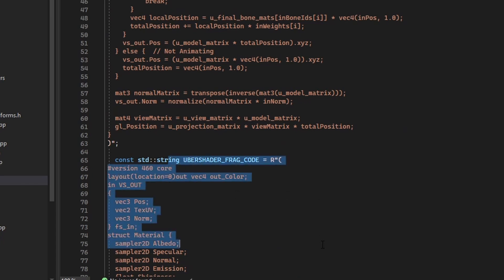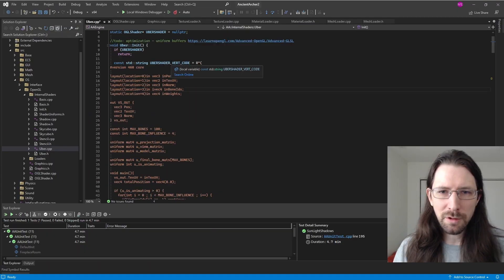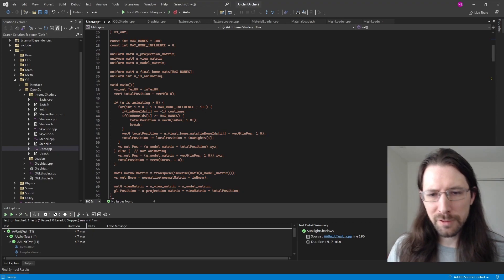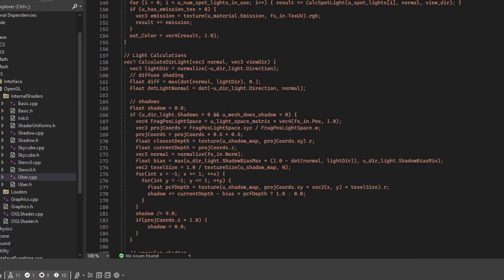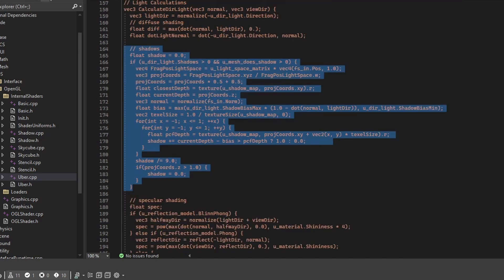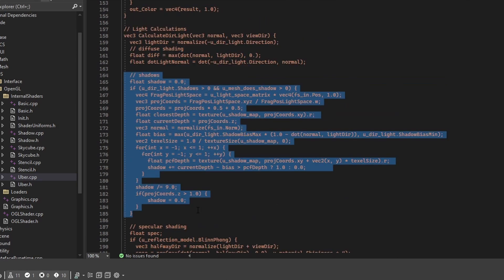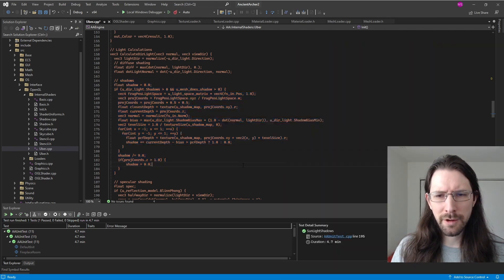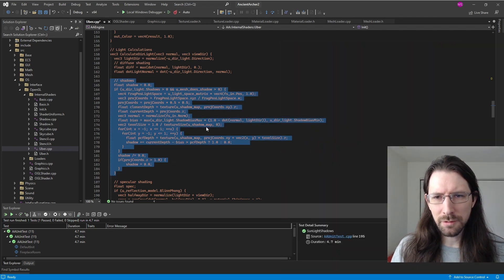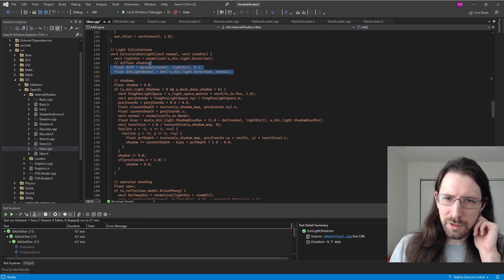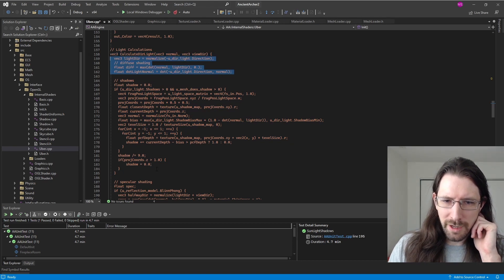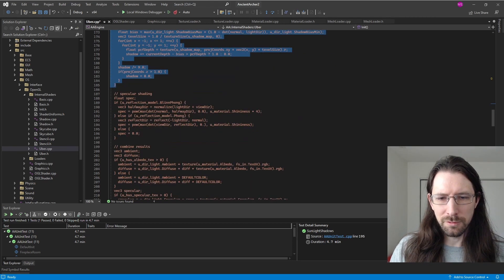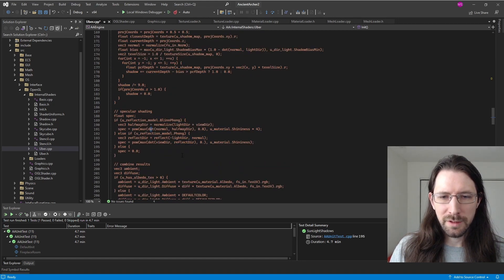There's the fragment/pixel shader and the vertex shader. Here are the light calculations for the directional light, which include the shadows. Most of this code is adapted from LearnOpenGL — I modified some things and had to really think about the light direction to make sure it does what I intended.